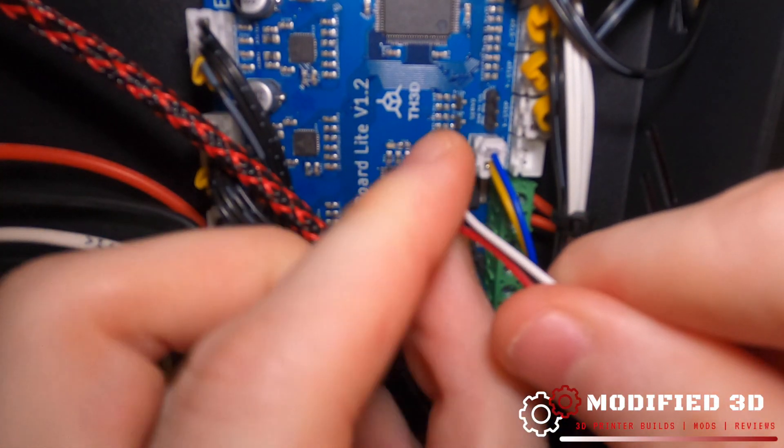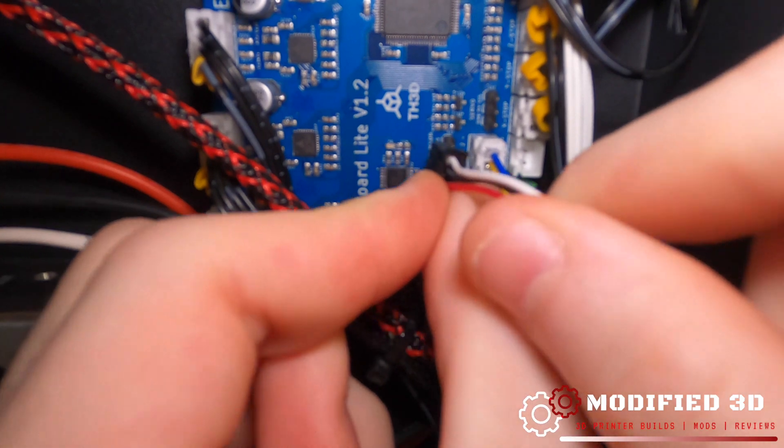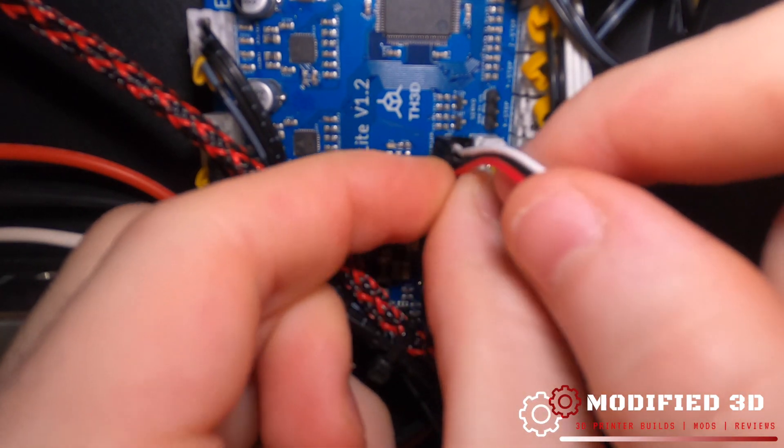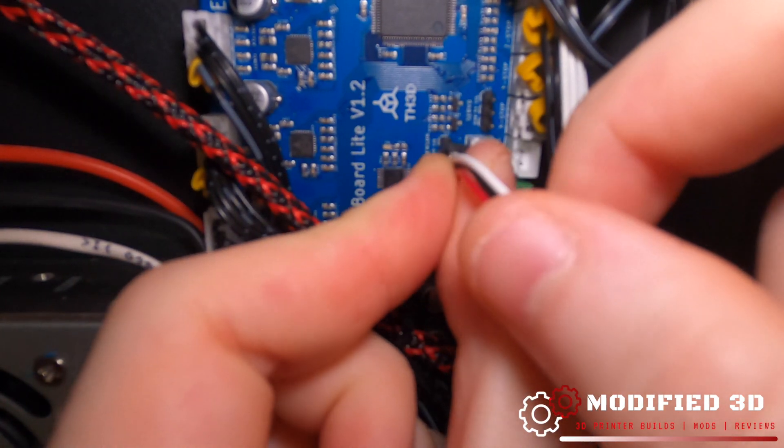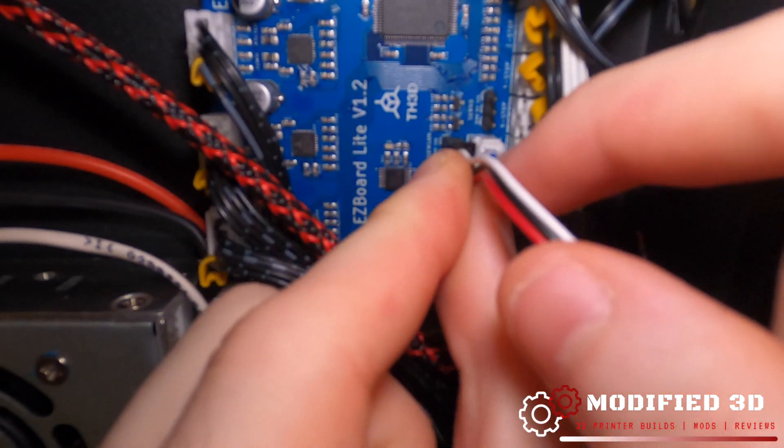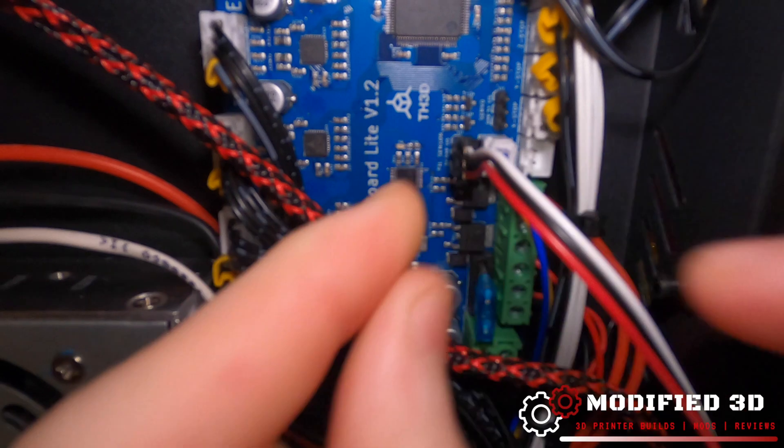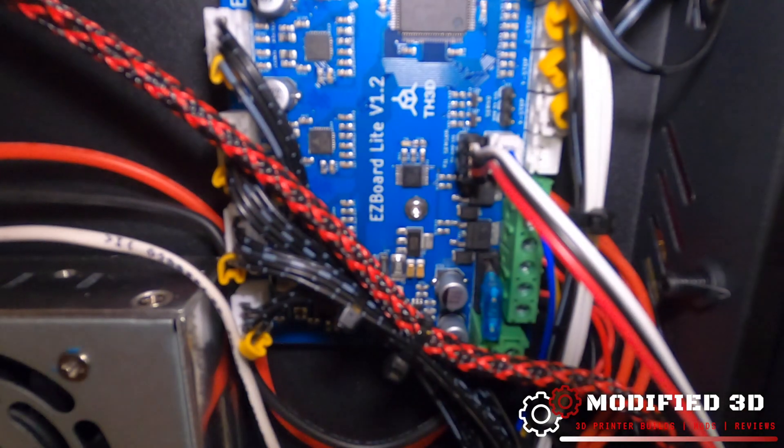So we're going to make sure that white is pointing up, red is pointing down and we're going to install that right in there.